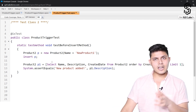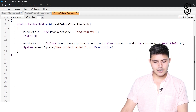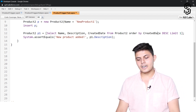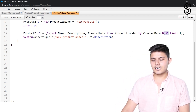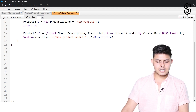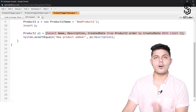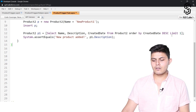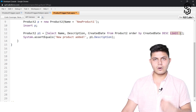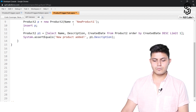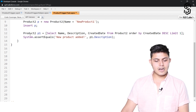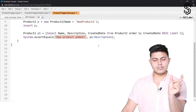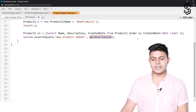In order to fetch that record back from the database we need to write a query. The query I have written is: SELECT Name, Description, CreatedDate FROM Product2 ORDER BY CreatedDate DESC LIMIT 1. This query will fetch the latest record created in the database inside the Product object — the record we just inserted, which is 'New Product One'. After this I write System.assertEquals and compare the value 'New Product Added' with p1's Description field value.